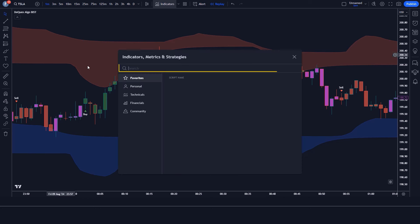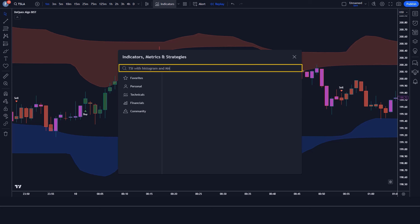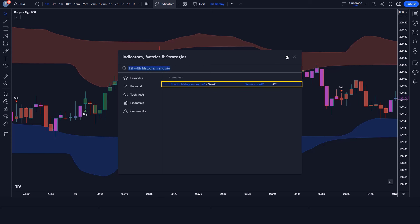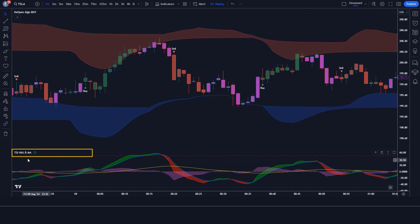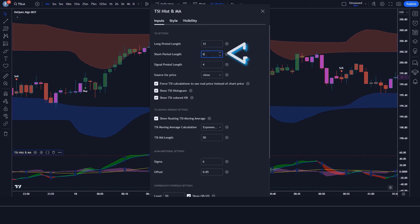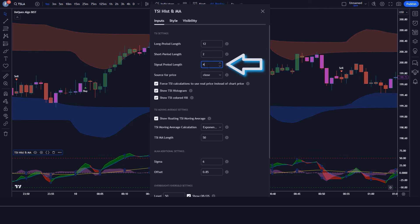We will search TSI with Histogram and MA in the search box of TradingView. After that we have to click on the TSI with Histogram and MA option, in which we have to change some settings. We have to change the long period length from 13 to 12, the slow period length from 6 to 2, and the signal period length from 4 to 2.